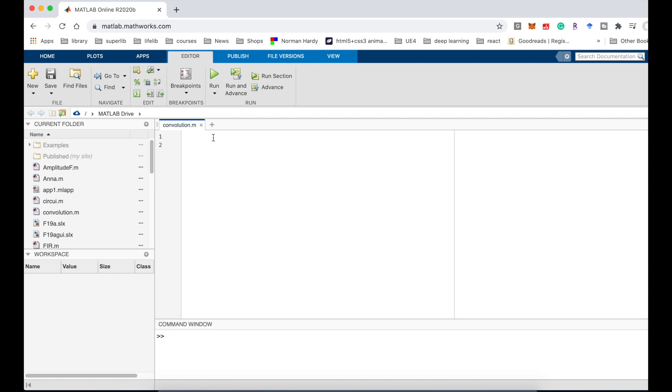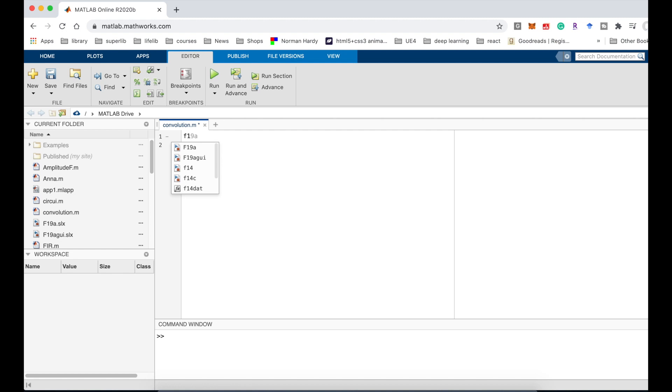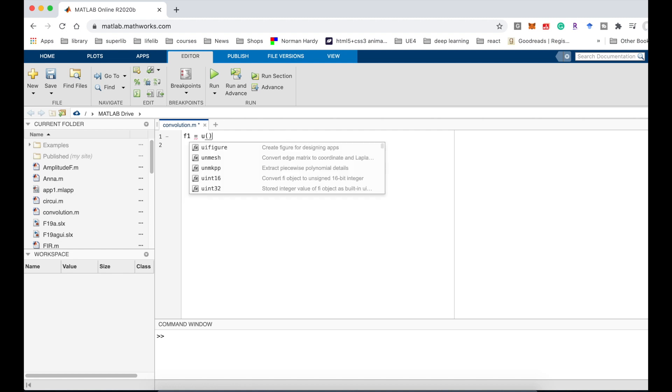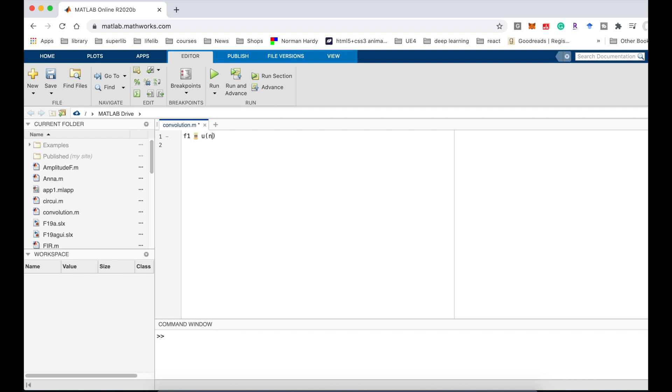The first function is f1 equal u(n), a unit step function.